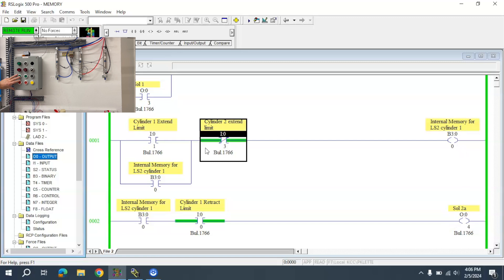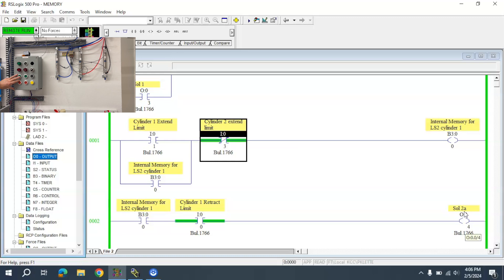When Cylinder 2 is all the way extended, it will drop off this memory, turning off solenoid 2A, which is used to extend the cylinder.